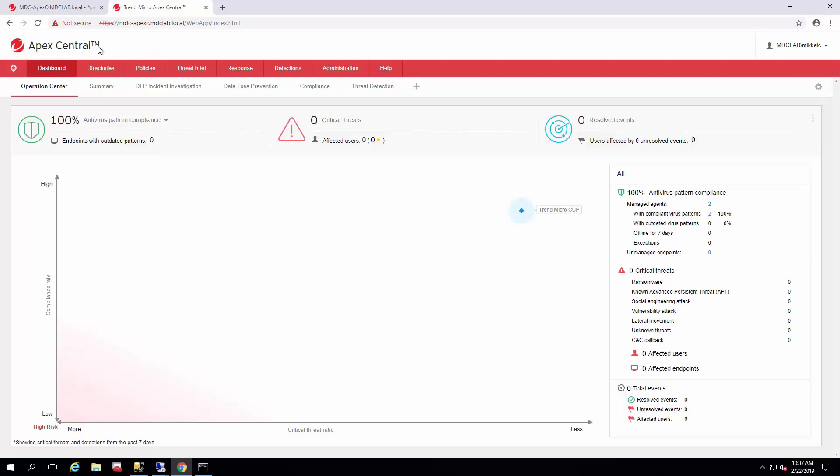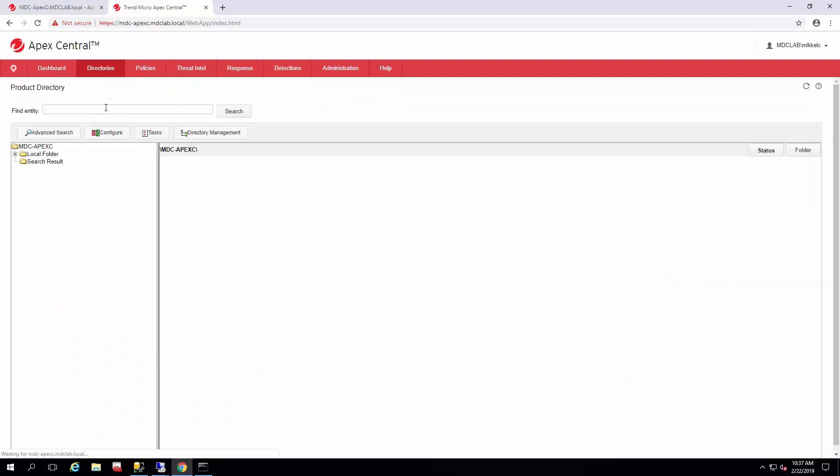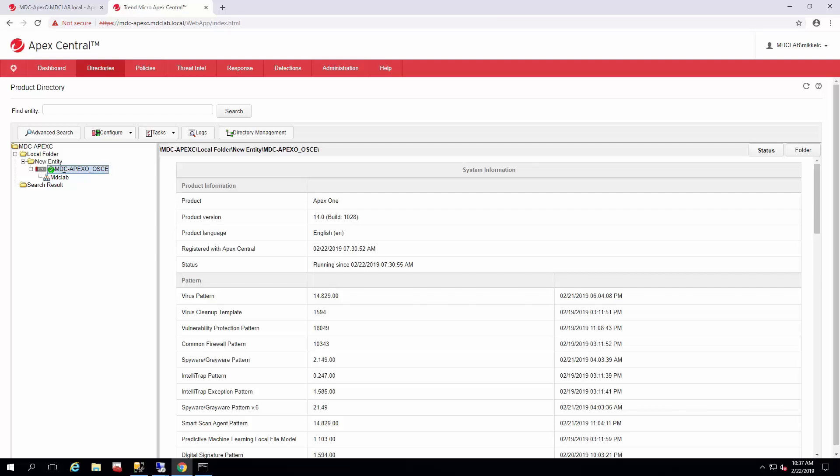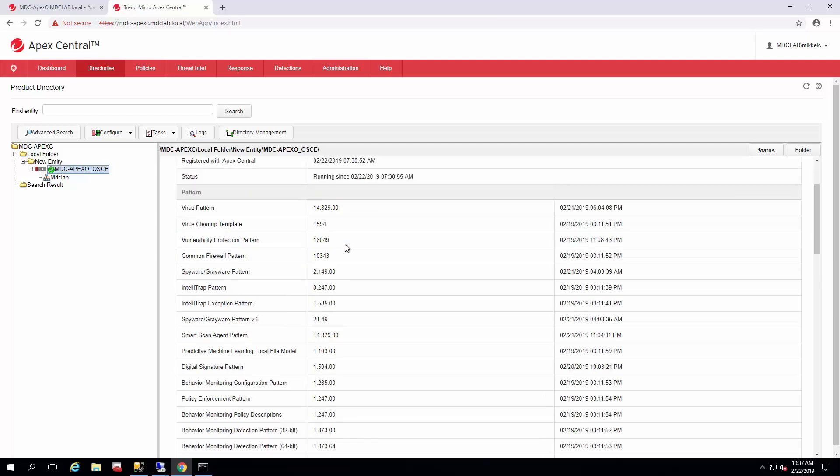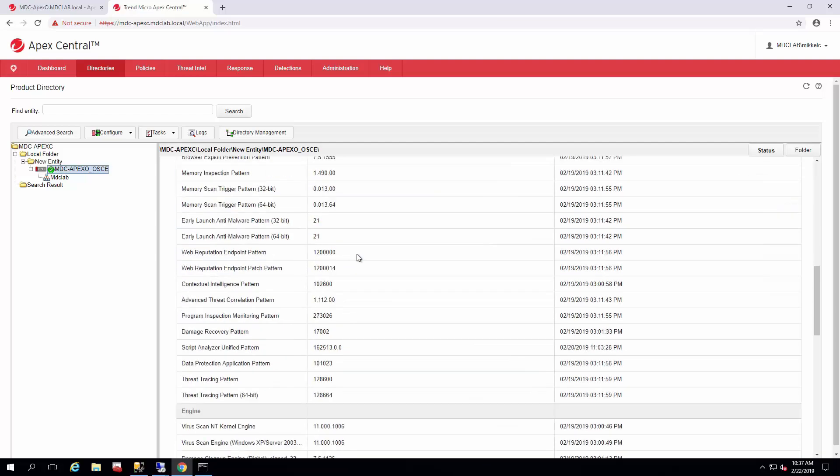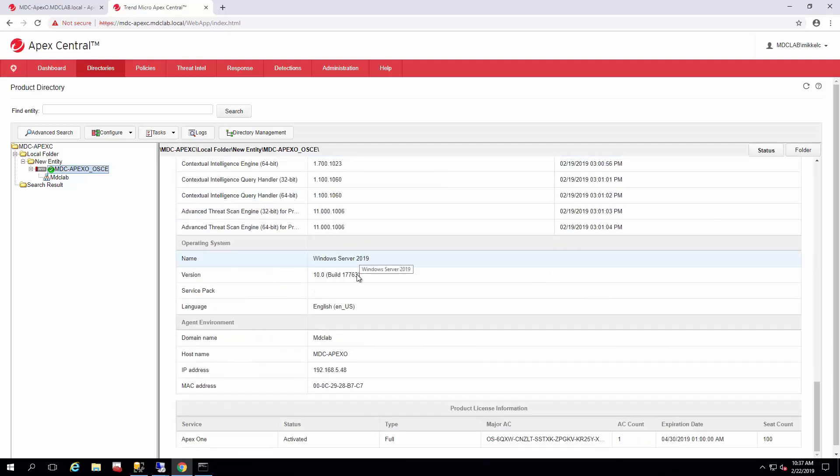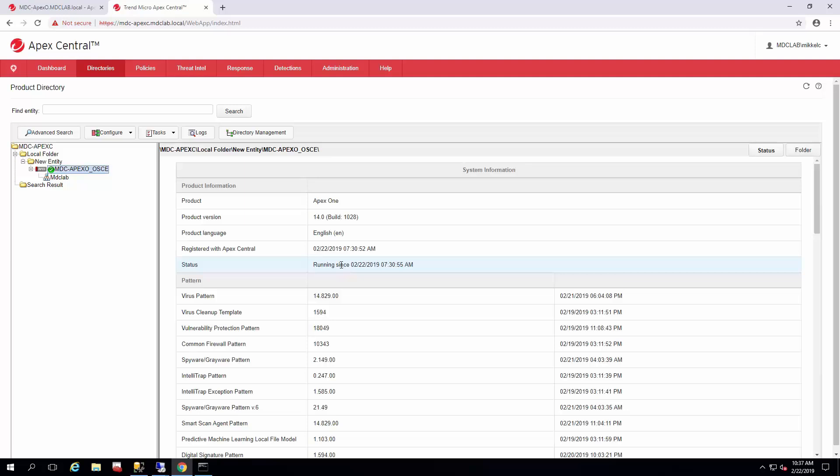Once you're logged into Apex Central in an admin account that has sufficient rights to move things around and create directories, you just go to directories and products. This is the listing of folders and the different products you have. As you see, it's in new entity and it defaults there. When it's in here you cannot deploy policy. You will receive logs, but you can click on the server itself and get some vital details such as patterns and lists and all that good stuff.